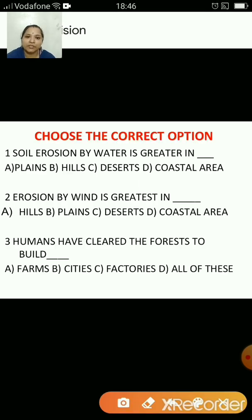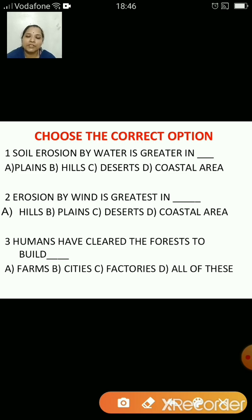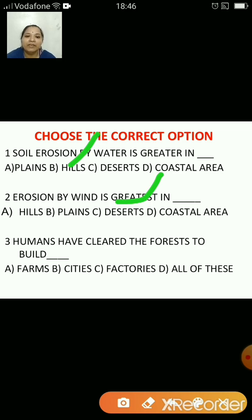Choose the correct option. Soil erosion by water is greater in hills. Soil erosion by wind is greatest in deserts. Humans have cleared the forest to build farms, cities, factories — the correct answer is all of these.